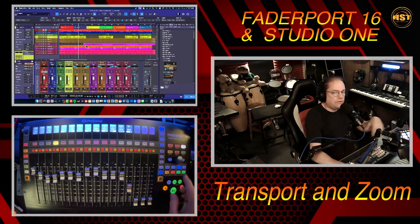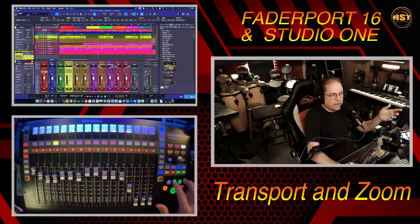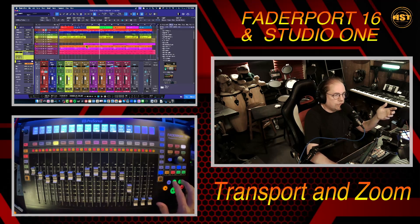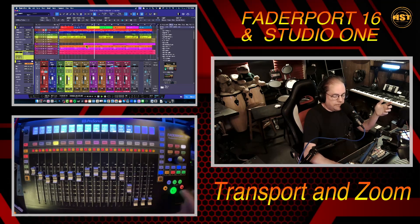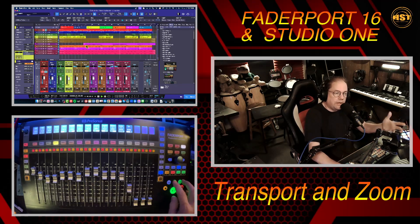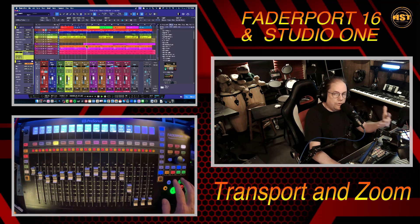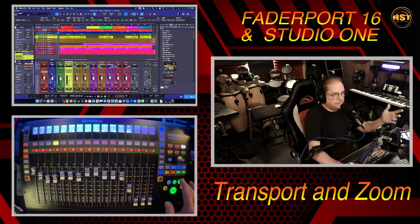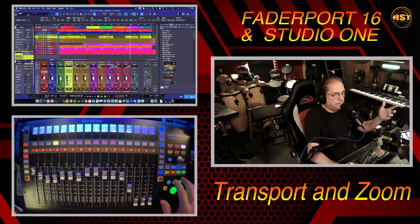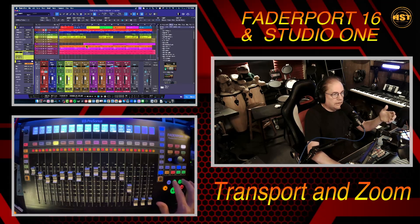Studio One does not have a scrub option, so the knob does not do scrubbing, but this gives you another option to shoot to different locations in your song. If I'm playing and I hit fast forward, it just continues to play — it doesn't stop playback. This gives you a nice way to review what you've got going on in your song.